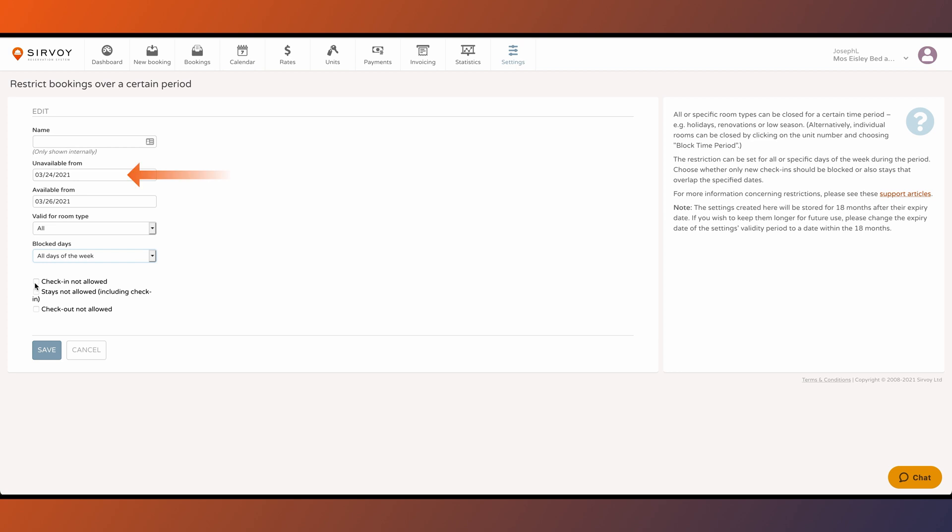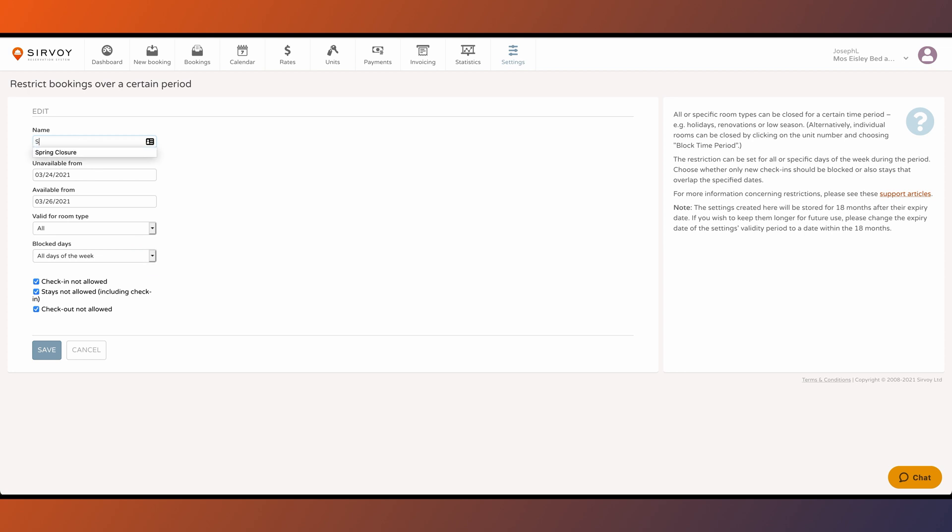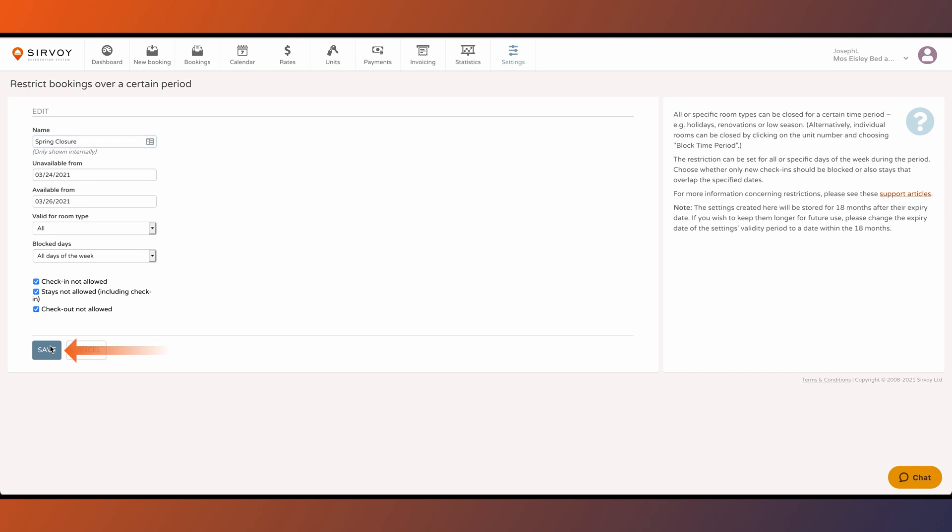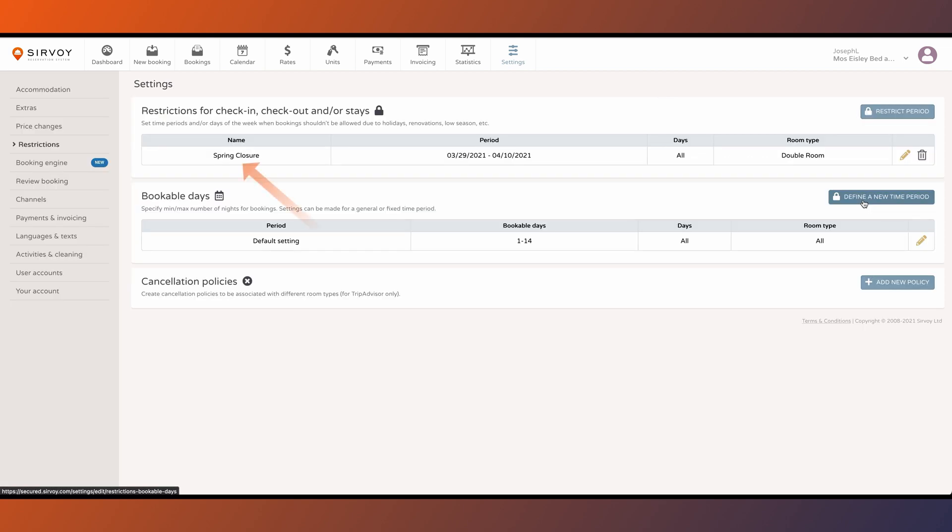Select the start and end date. Select which particular room types you want to block or all room types. Select which days of the week they should be active for or you can set it for all days. And select all three checkboxes at the bottom in case you don't want to allow anybody to stay in the hotel during that time period. Name it if you like and then click on save. You can test this to see if the restriction is working.